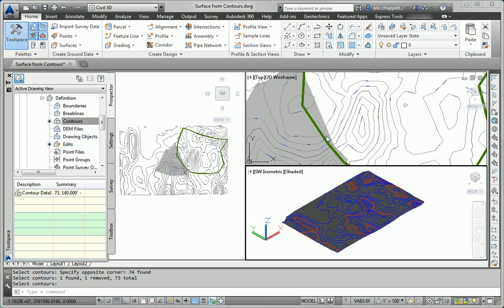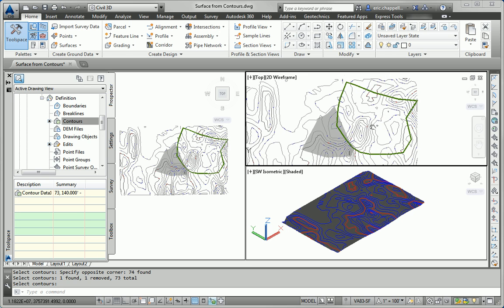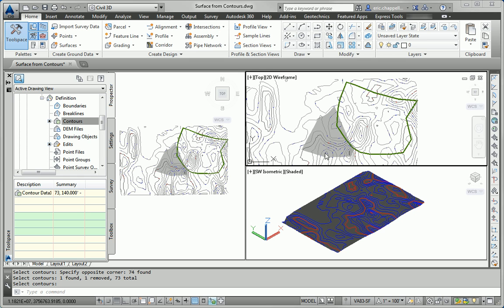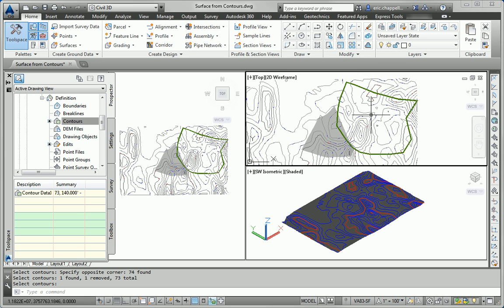For the next part of this exercise, we're going to use the heavy green polyline to serve as a boundary for the new surface that we just created. The idea is to contain the surface inside of this boundary represented by the green polyline.